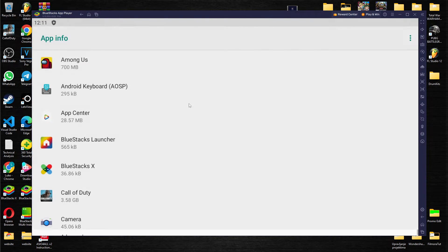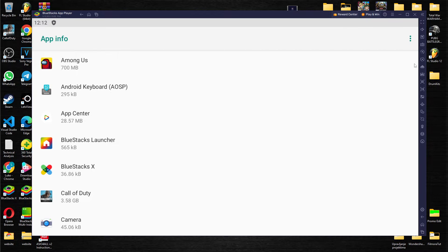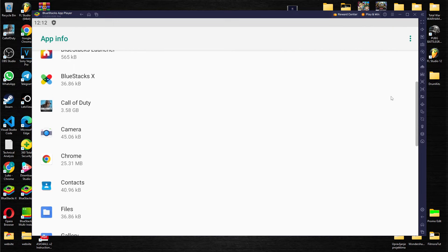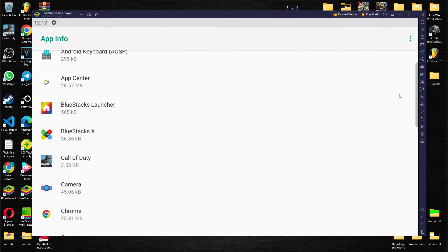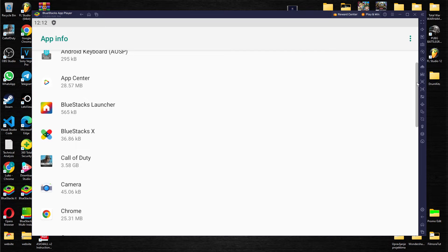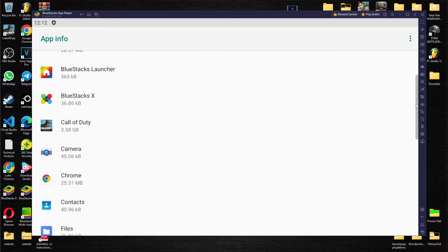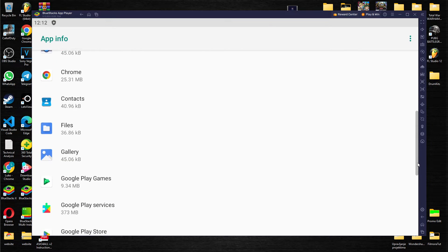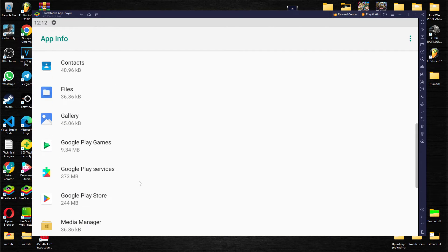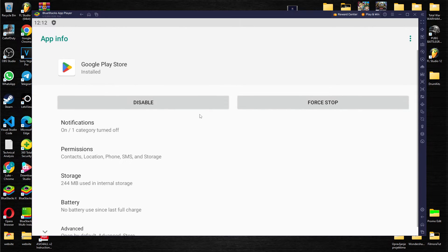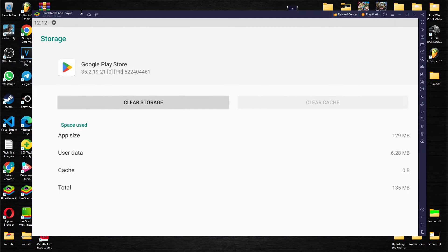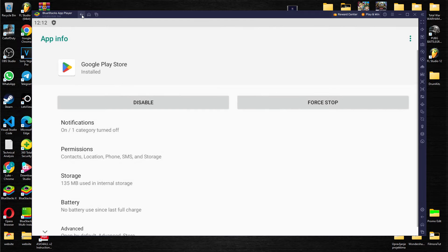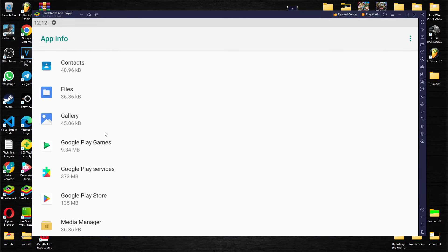What you want to do is find your Google Play Store. Storage and as you can see we also have cache so clear cache. It's quite an easy process guys.